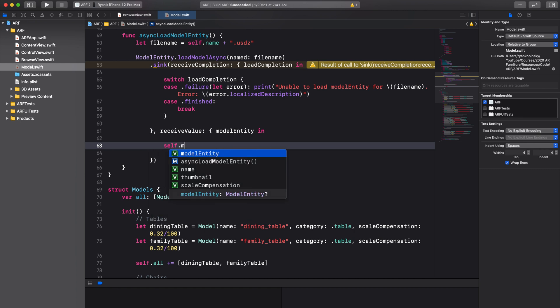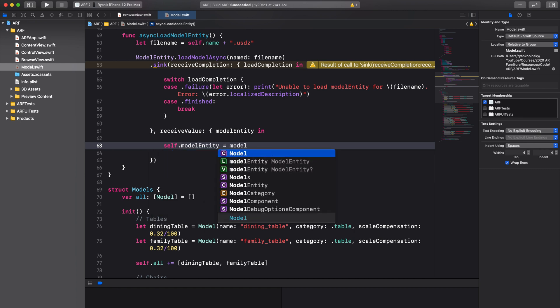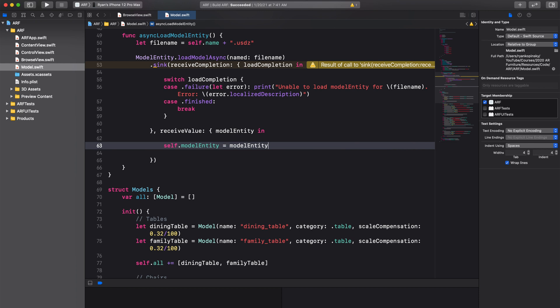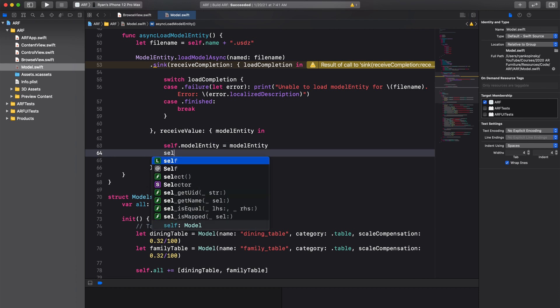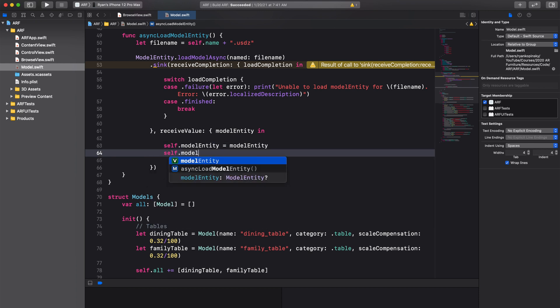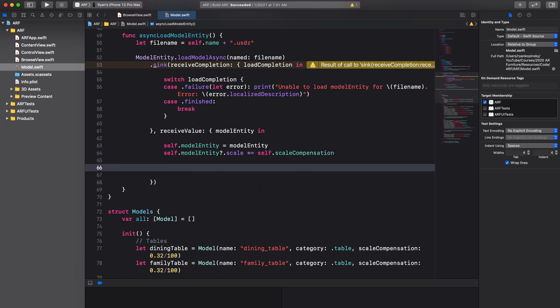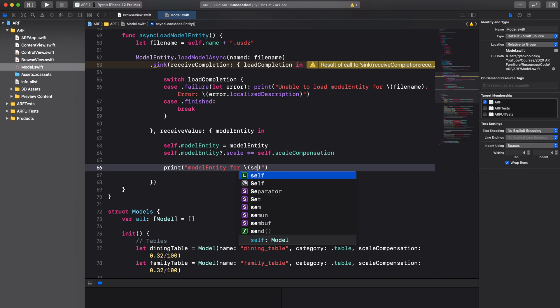Next, we'll assign the received model entity to our model entity property of the model class. We will also apply our scale compensation to the model entity to ensure it has the appropriate real world scale. Finally, we can print a statement saying model entity for name has been loaded.